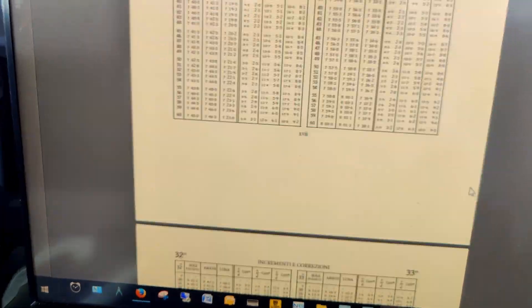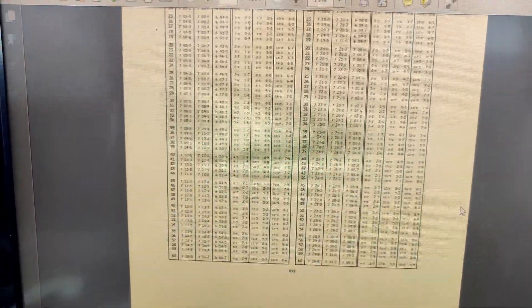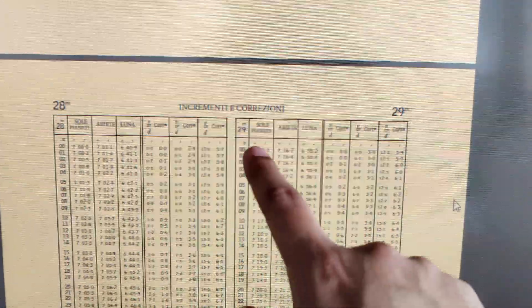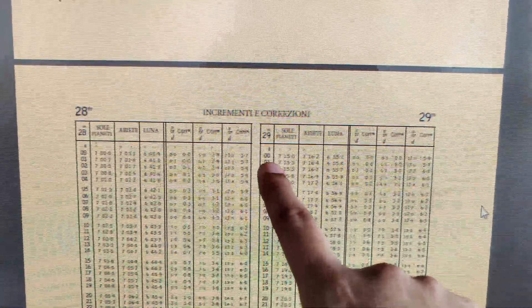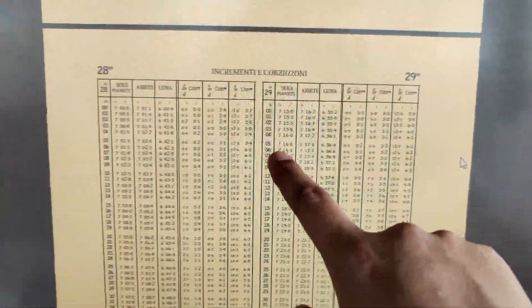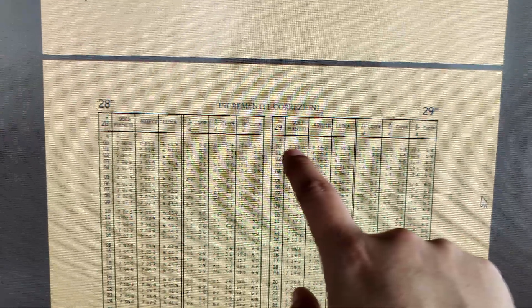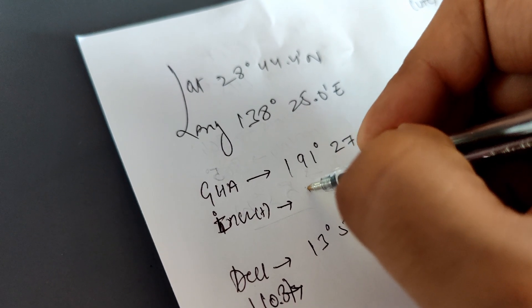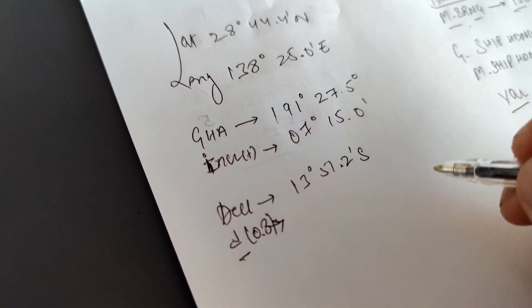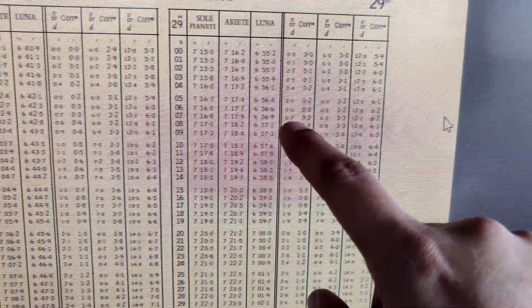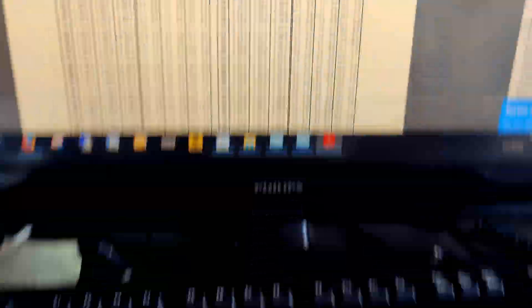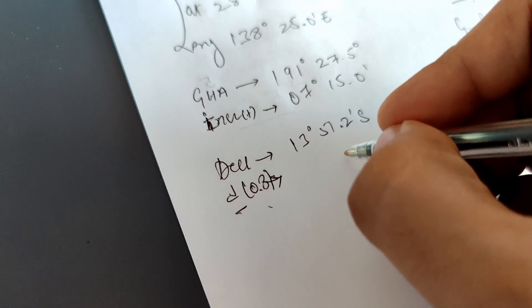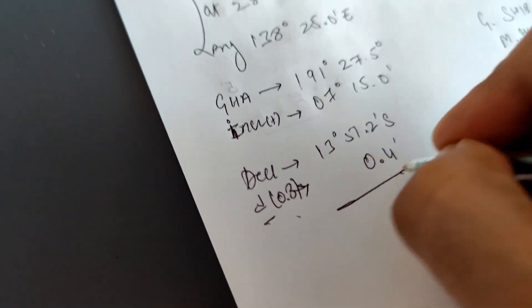In the increment table, we go to 29 minutes — the observation was at 29 minutes past the hour. For the sun, at 29 minutes the increment is 7 degrees 15.0 minutes. The d correction for 0.8 is 0.4. Write down 7 degrees 15.0 for the GHA increment and 0.4 for the declination correction.